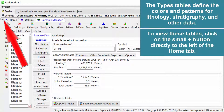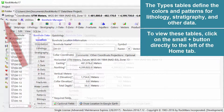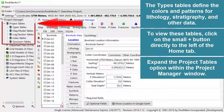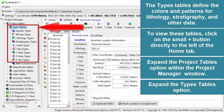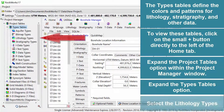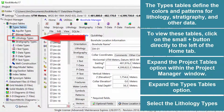To view these tables, click on the small Plus button directly to the left of the Home tab. Expand the Project Tables option within the Project Manager window. Expand the Types Tables option, then select the Lithology Types.